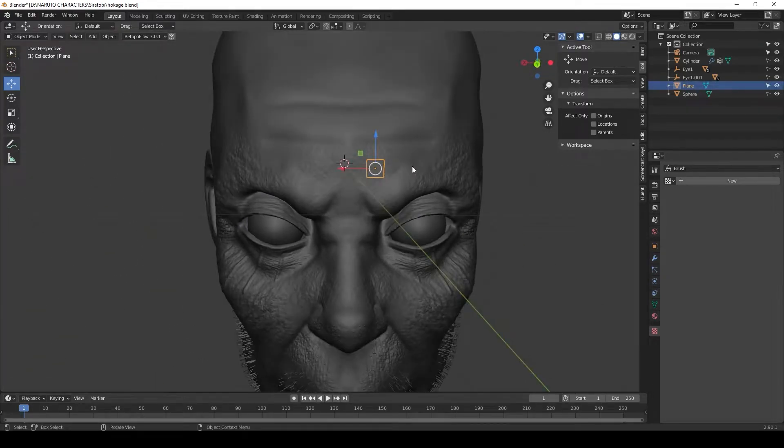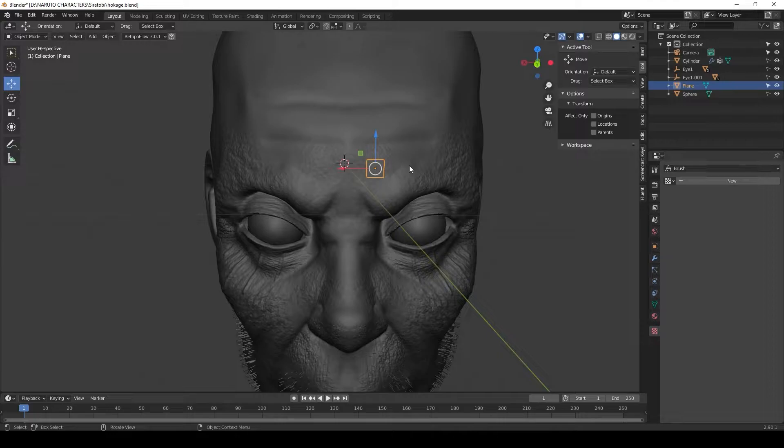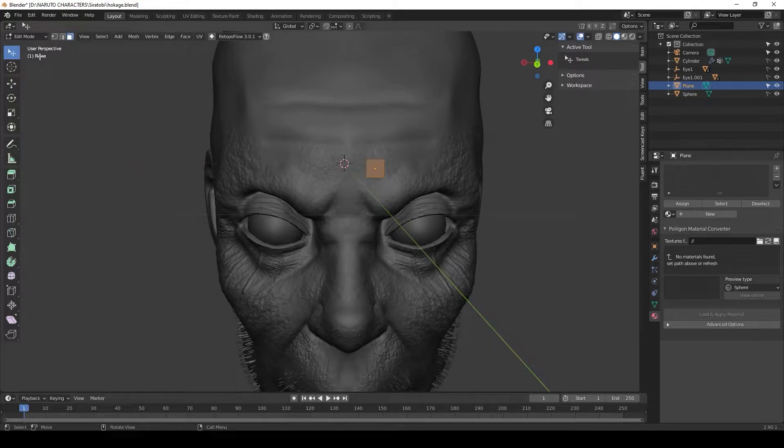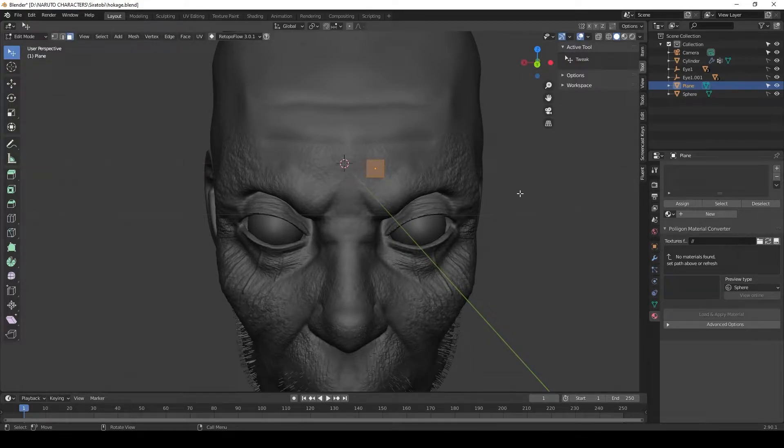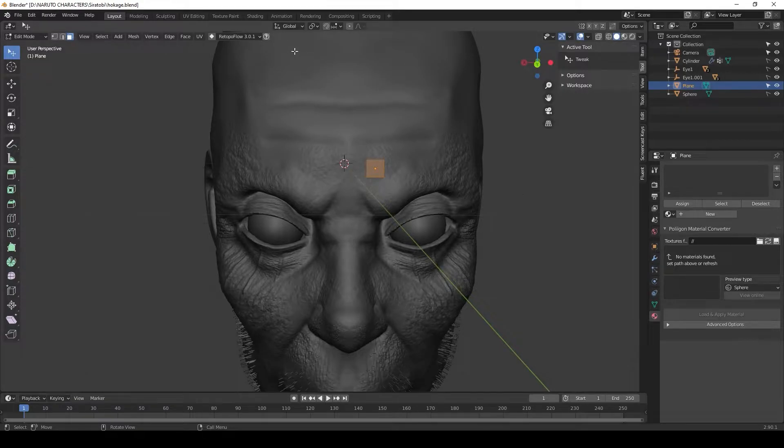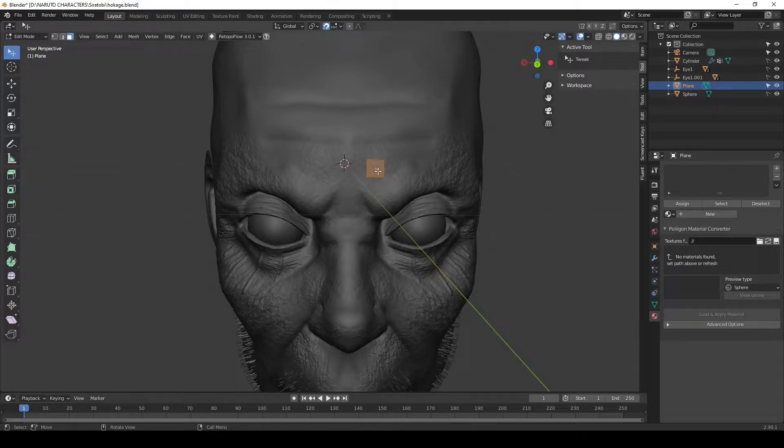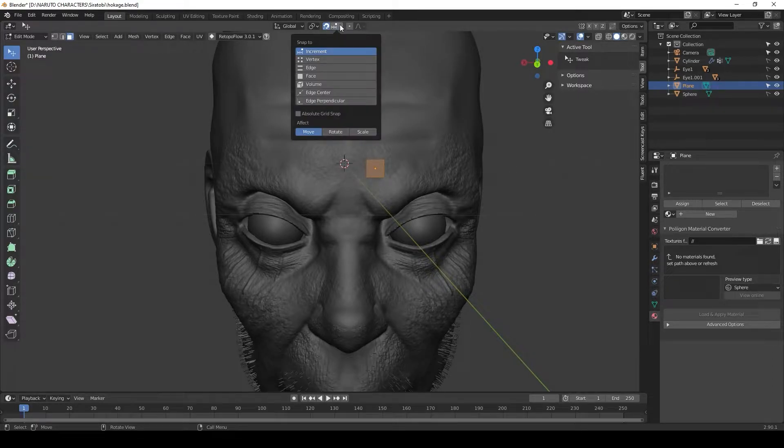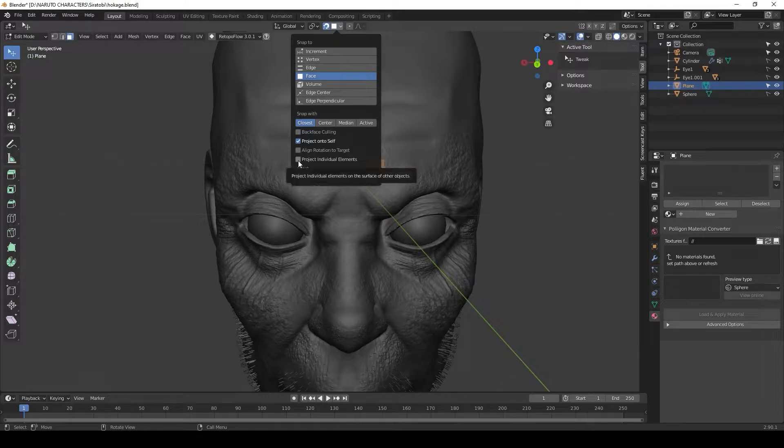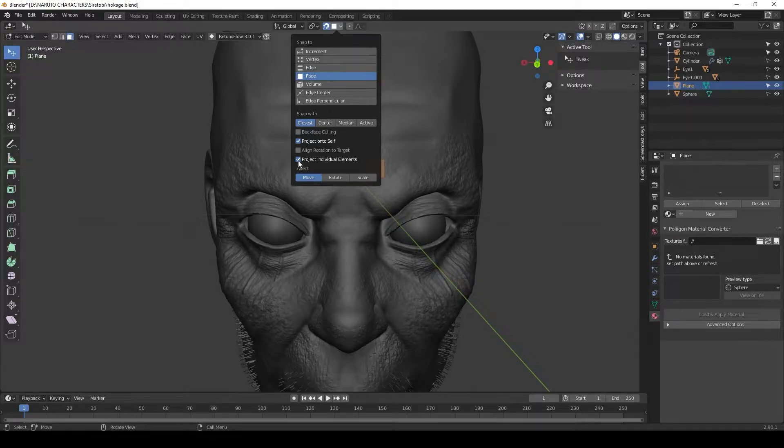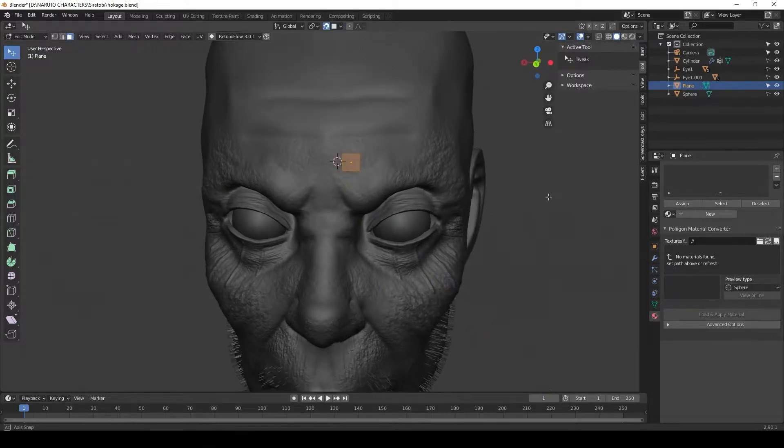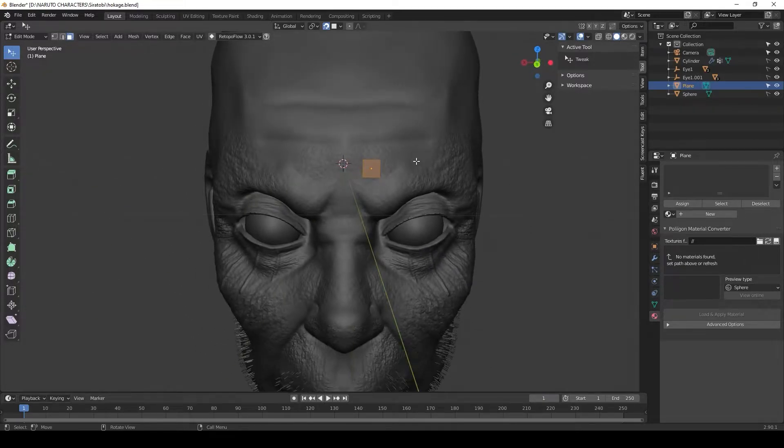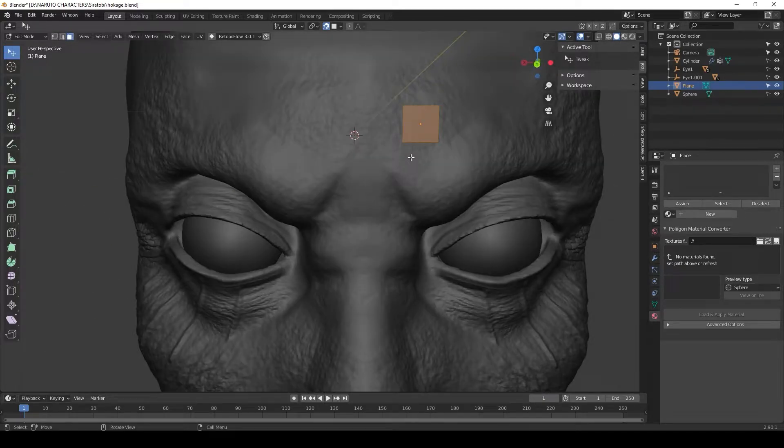Now let's select our face and hit tab to enter edit mode. Go to the left and select this icon, choose tweak, and let's snap this face to the model. Go up to the top and select this magnet icon, which is the icon for snapping. Then we want to hit the dropdown right next to it and turn on face. Then we're going to have the option to check on project individual elements.